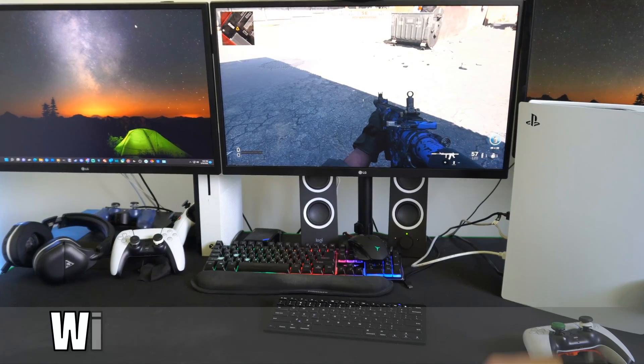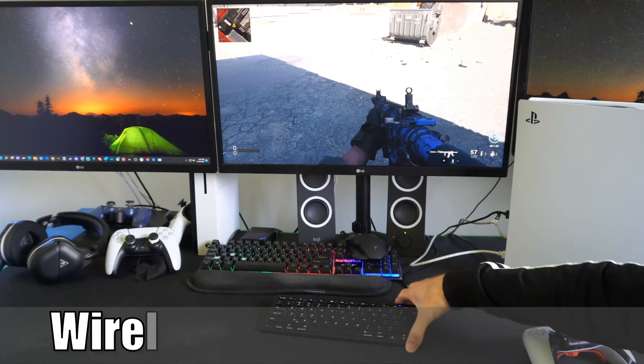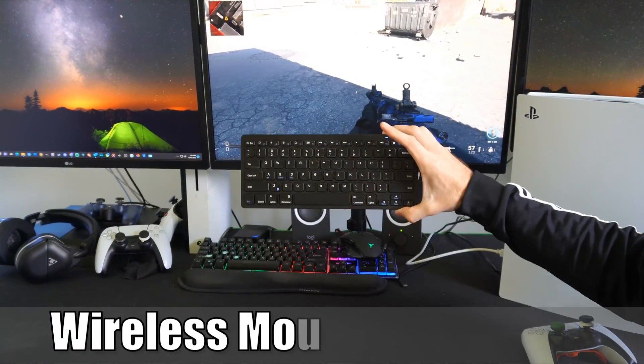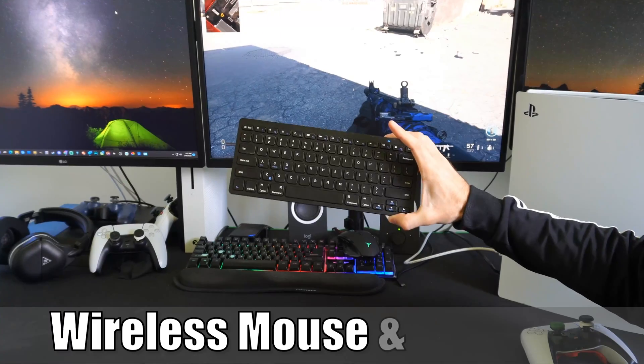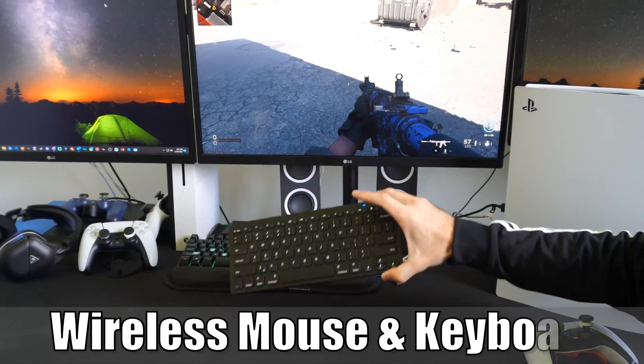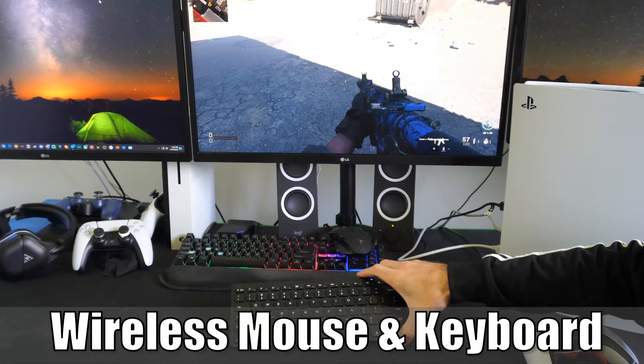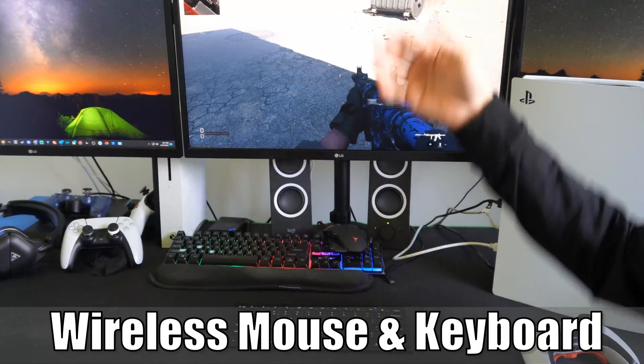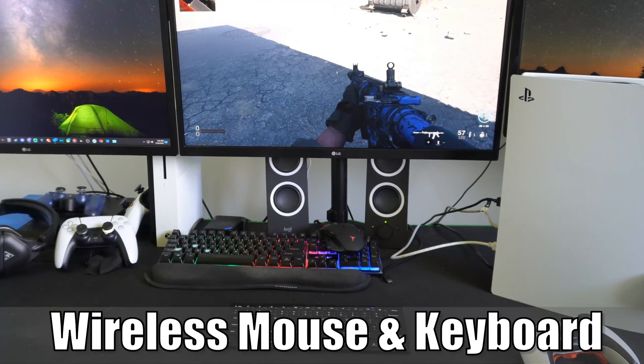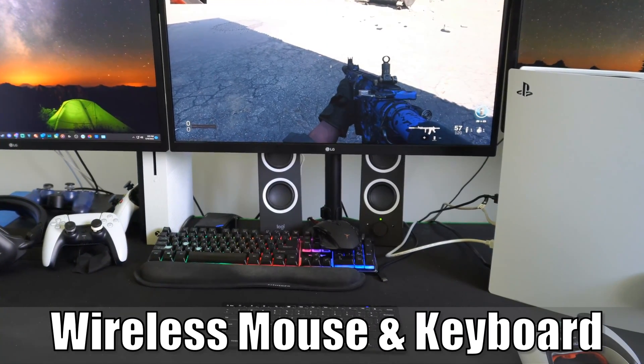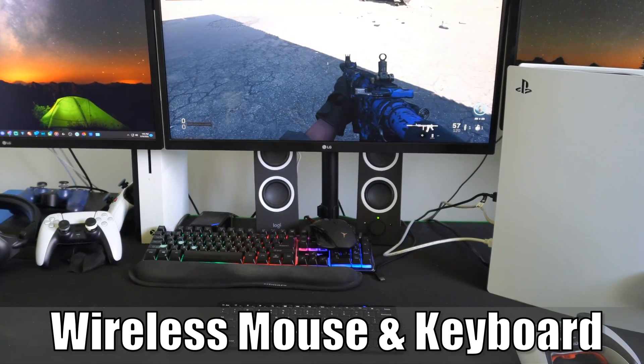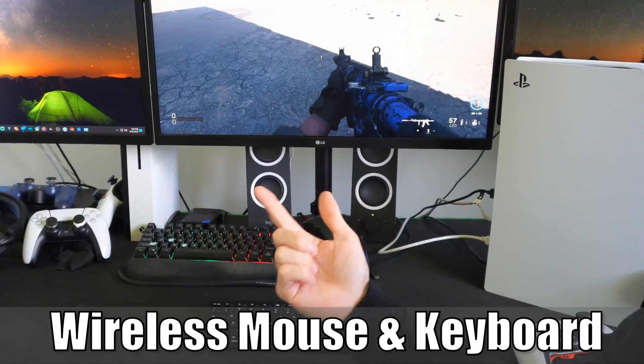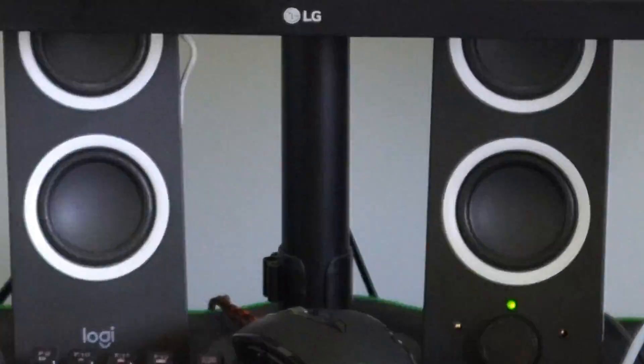Hey everyone, this is Tim from YourSix Studios. Today in this video, I'm going to show you how to connect your wireless keyboard and wireless mouse on your PlayStation 5 so you can play games like Call of Duty, Fortnite, or Minecraft. So let's jump into the video right now.